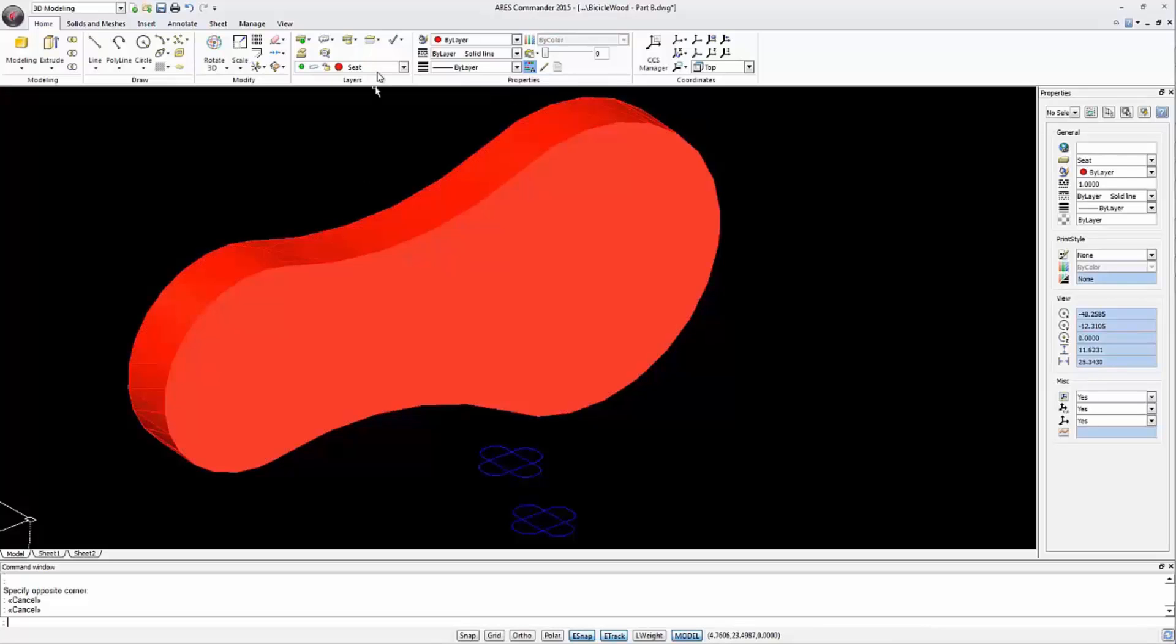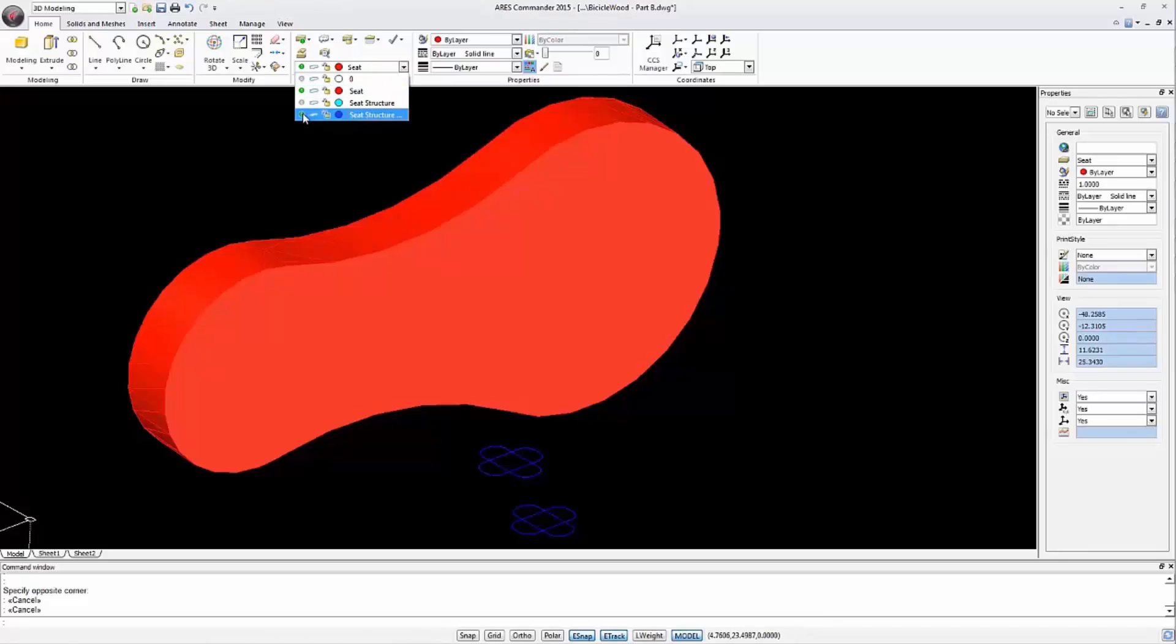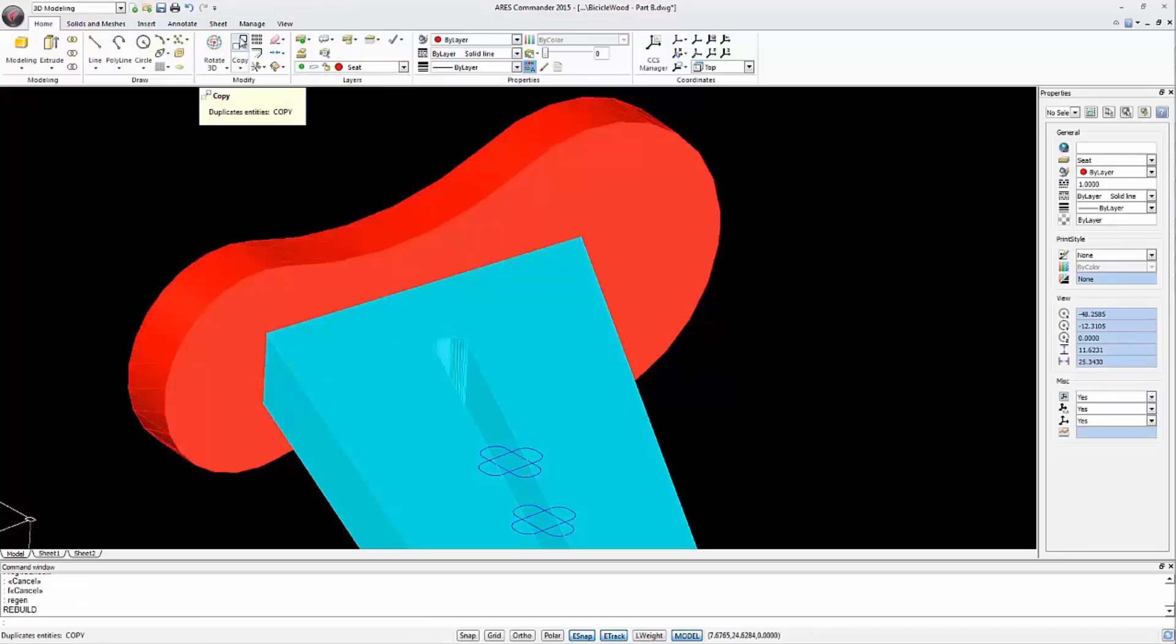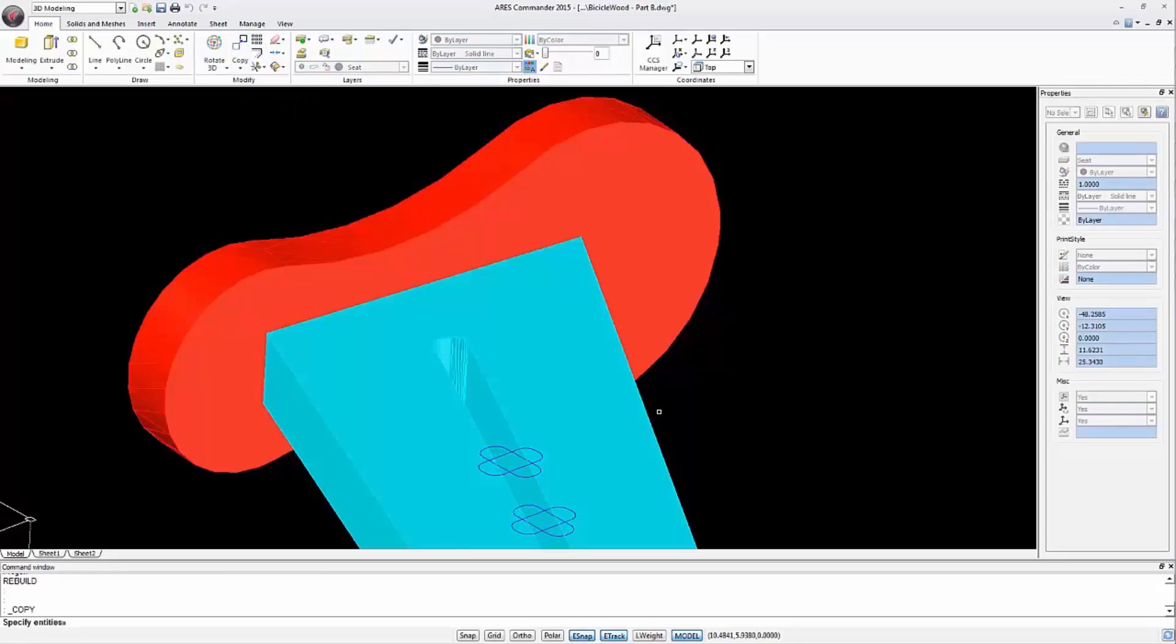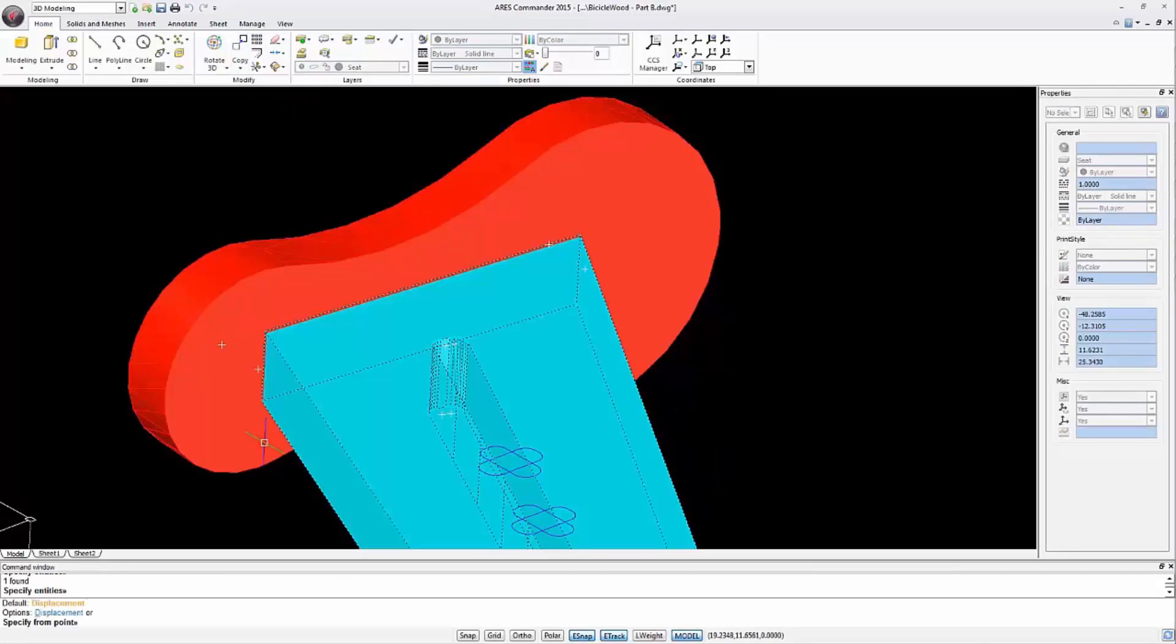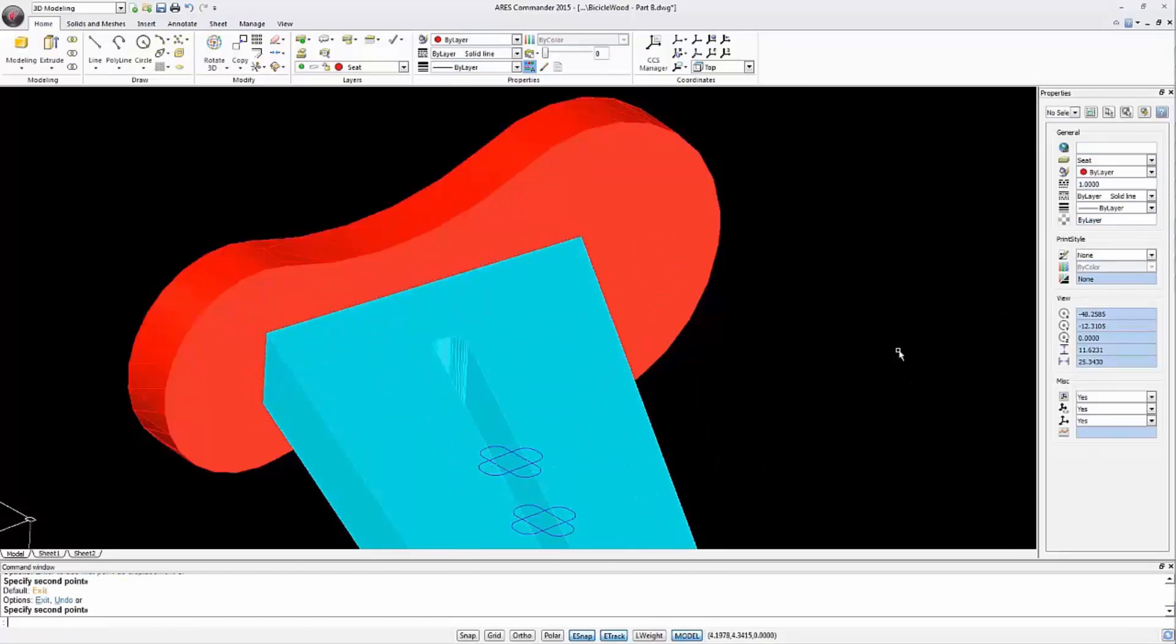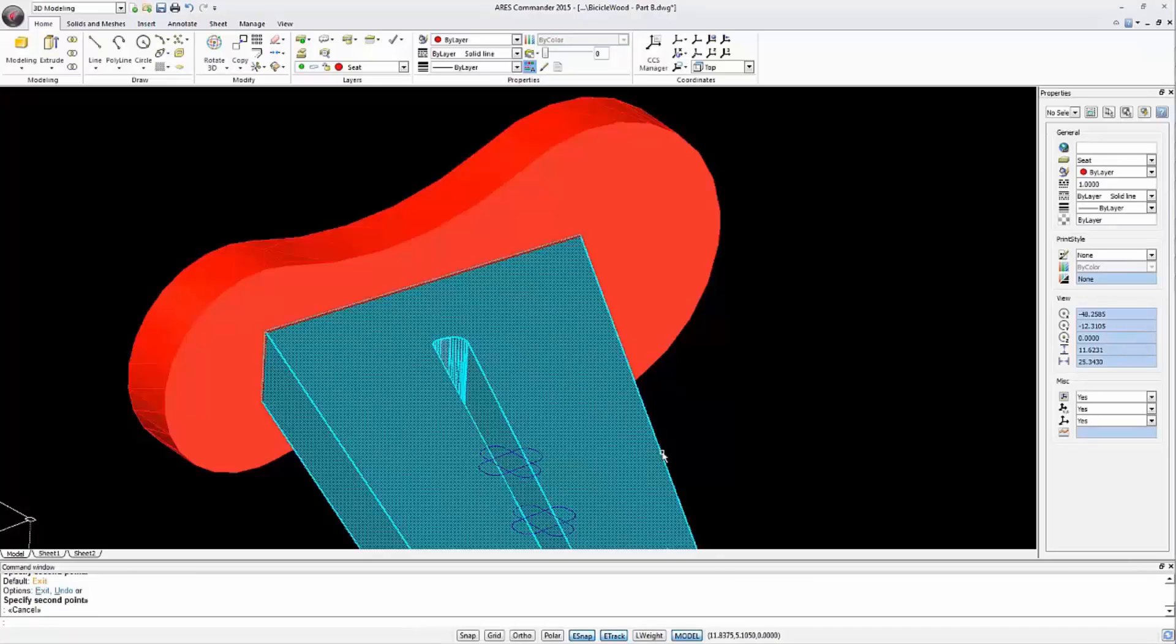To create the notch we copy the vertical element on itself so two equal elements exist in the same place. Select the solid structure with a copy command and choose a start and end point which should be the same. Now we have two identical overlapping solids.